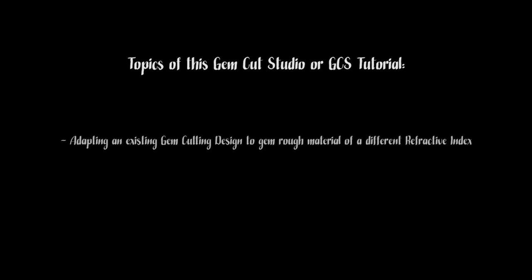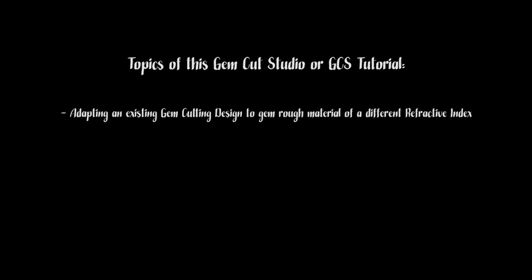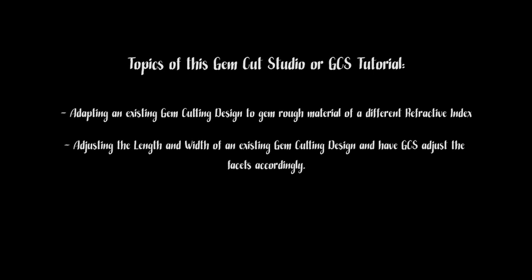In this Gem Cut Studio or GCS tutorial, I'm going to introduce you to two features of GCS. I will first show you how to adapt an existing gem cutting design to a gem rough material of a different refractive index, and I will also show you how to adjust the length and width of an existing gem cutting design based on the length and width of what you need to cut.